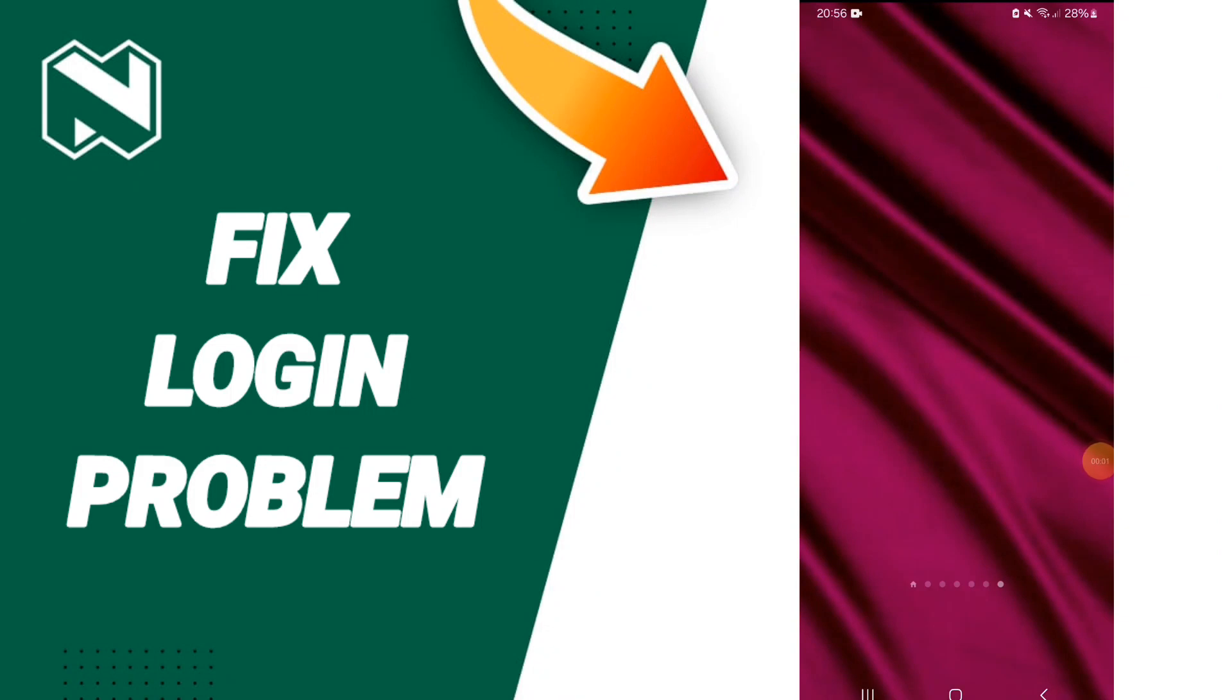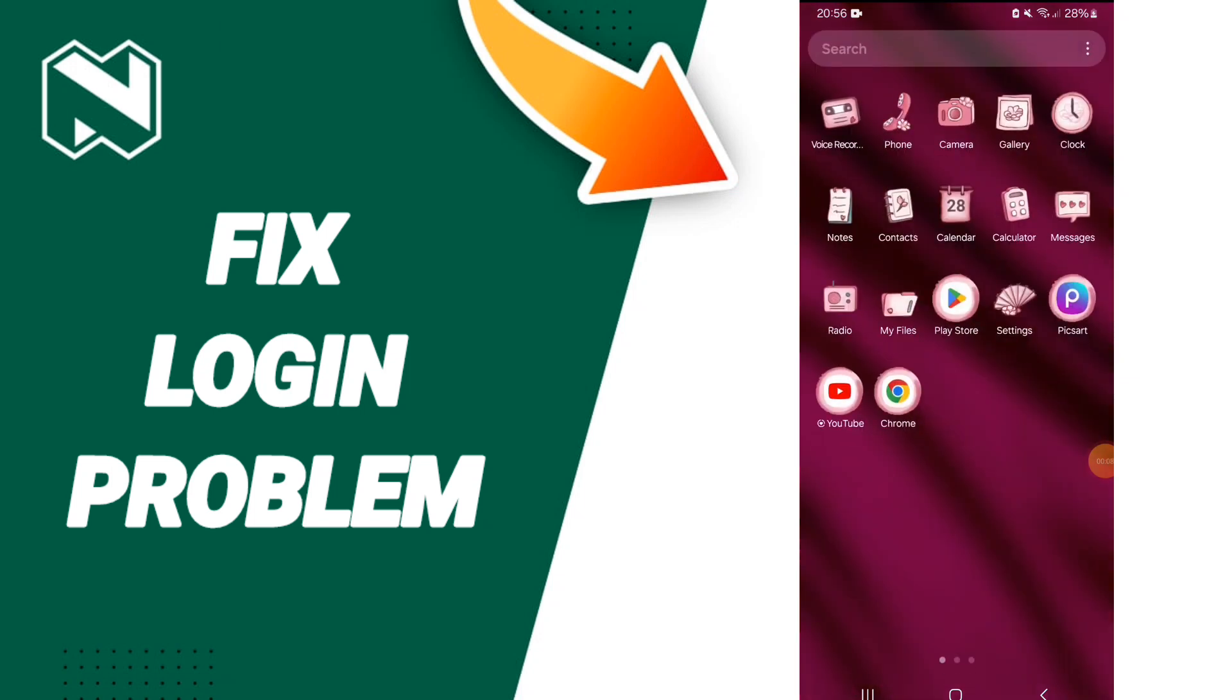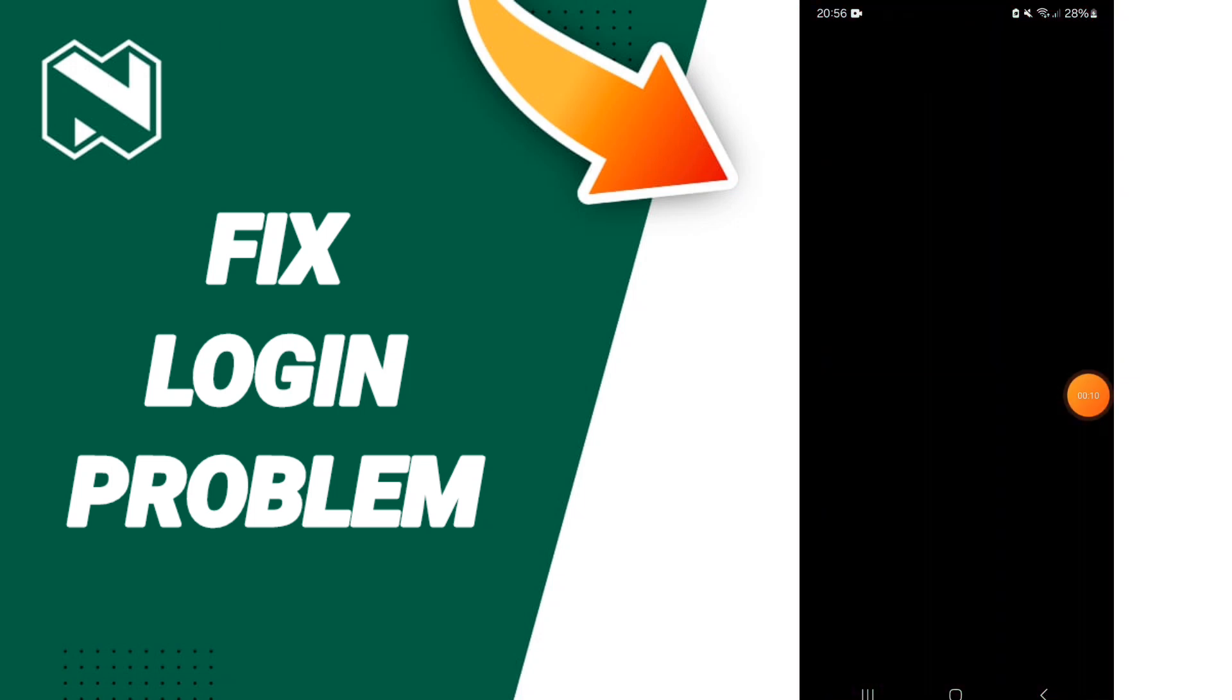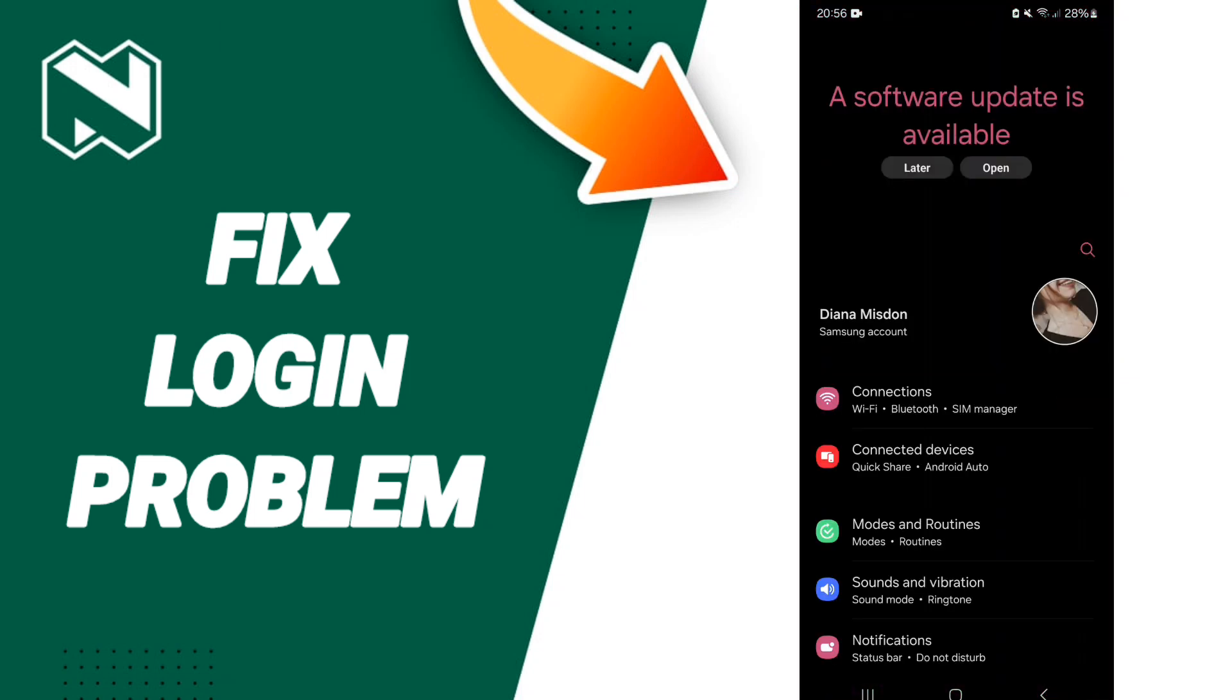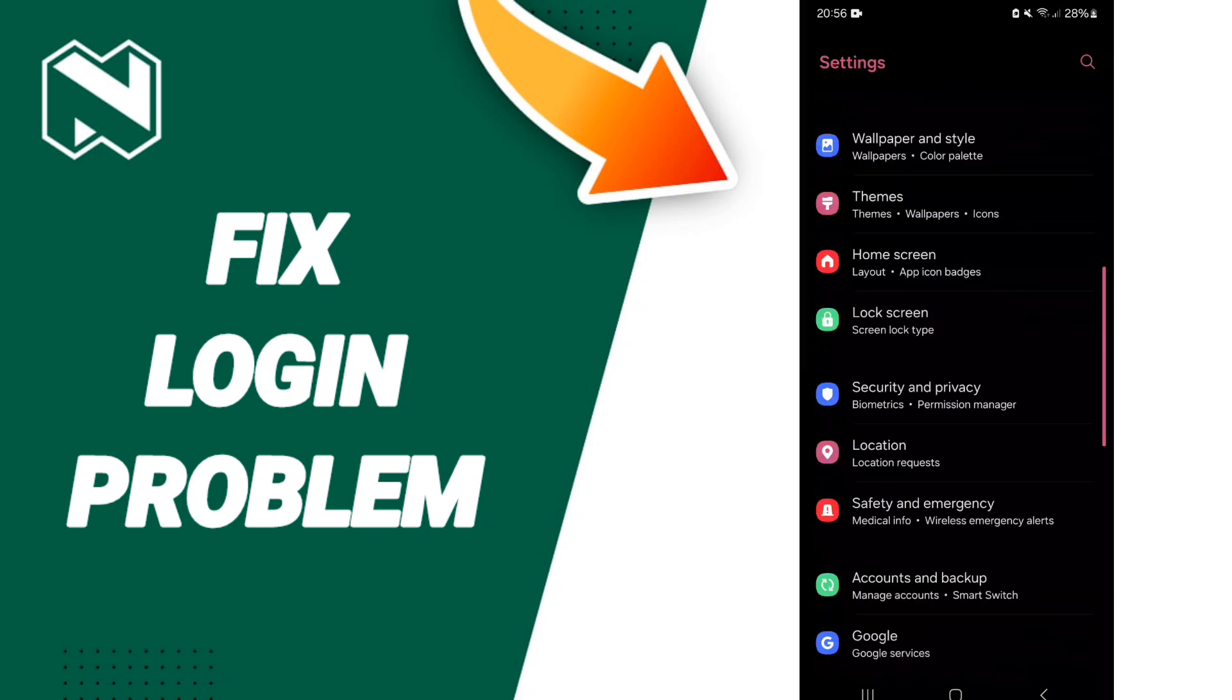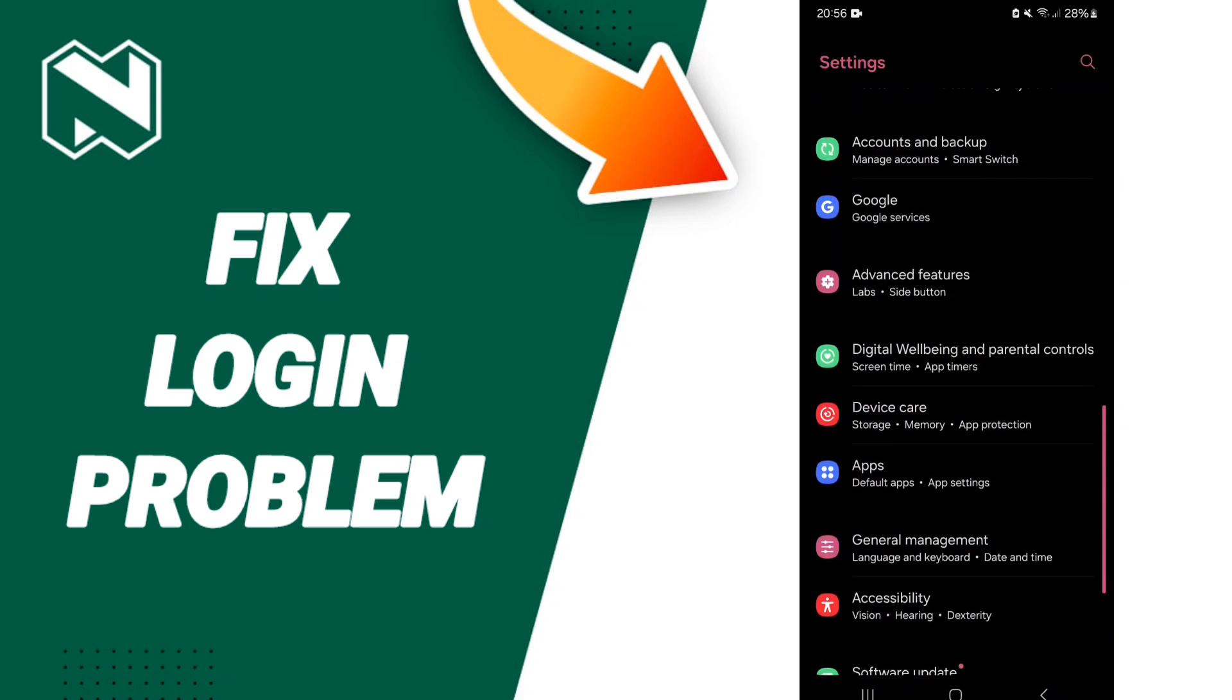Hi guys, today we will talk about how to fix the login problem on the Need Bank Money application. You will go to settings, and on this page you will click on apps.